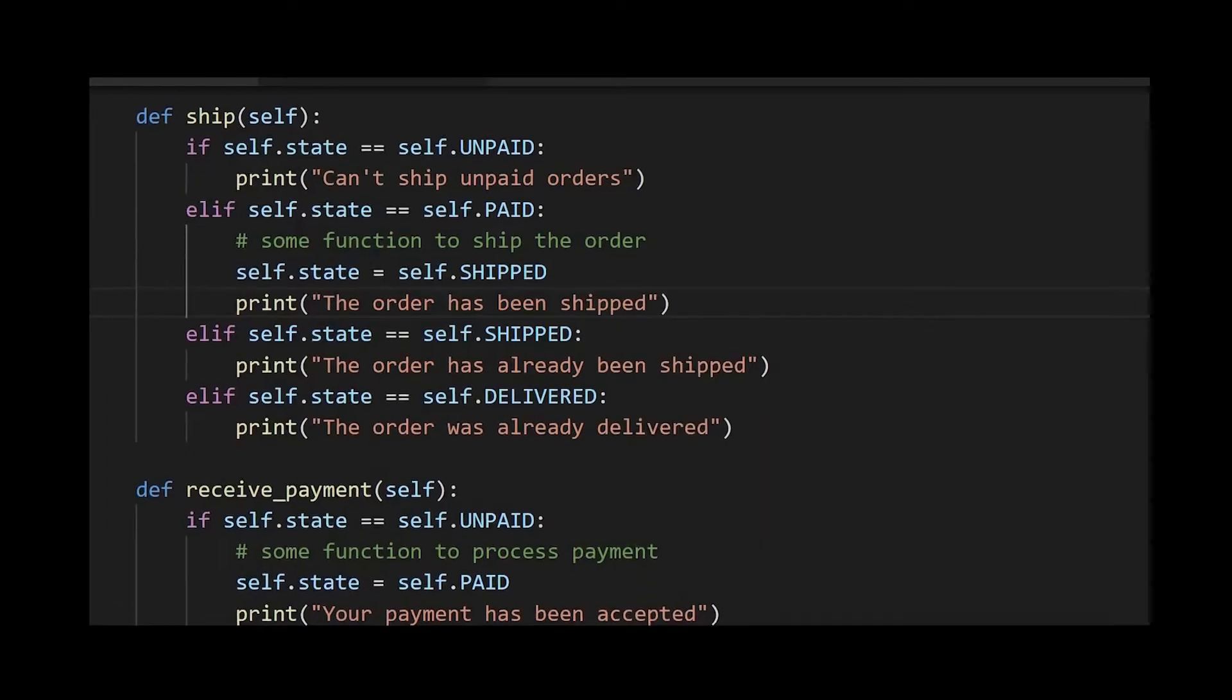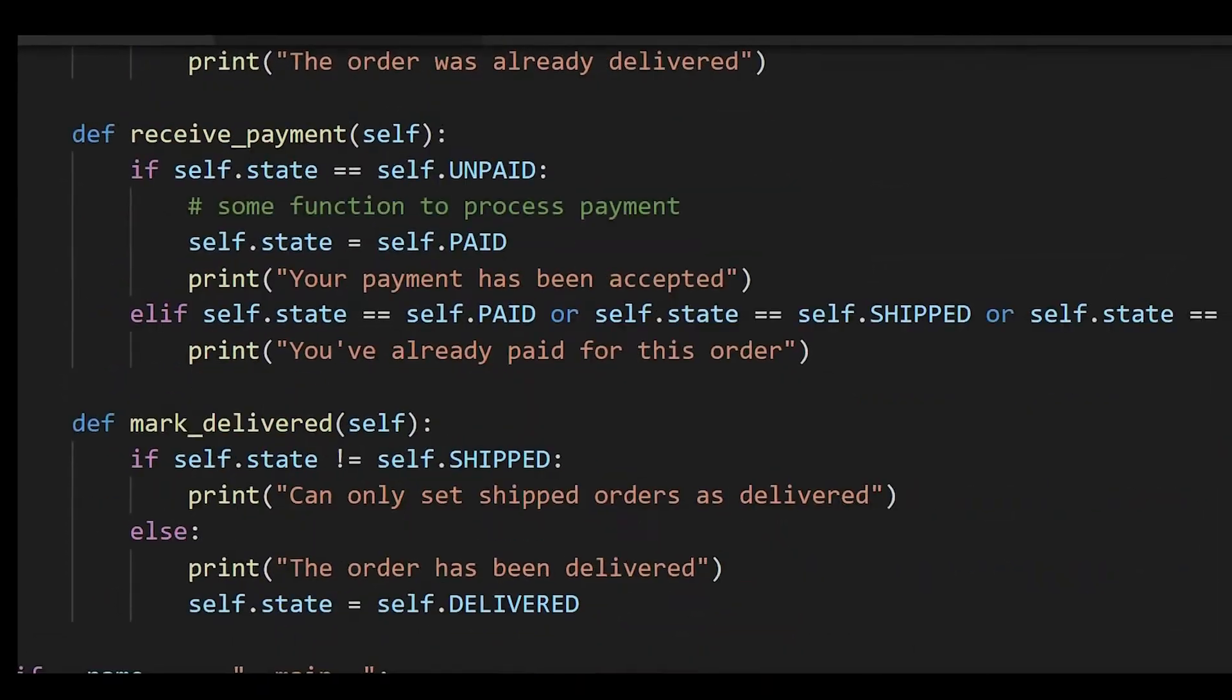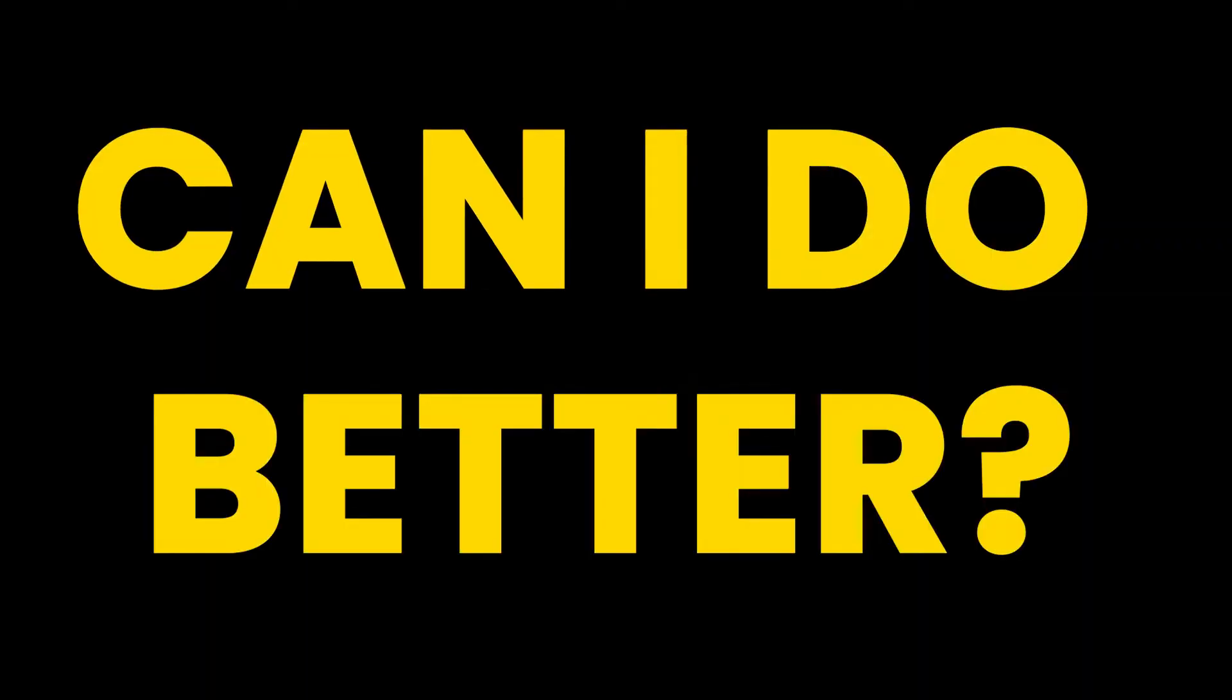Any time you see a lot of repeating if-else or switch statements in your code, you should be asking yourself, can I do better?